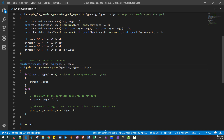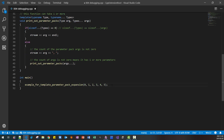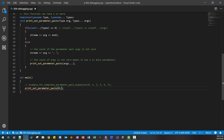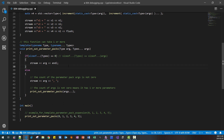When the parameter pack is zero, we print ARG and newline. When it has one or more elements, we print the first parameter, put a delimiter, then call this function recursively. In the main function we call with arguments 0 through 5. However, this recursive function does not work yet — I will build first and then explain.